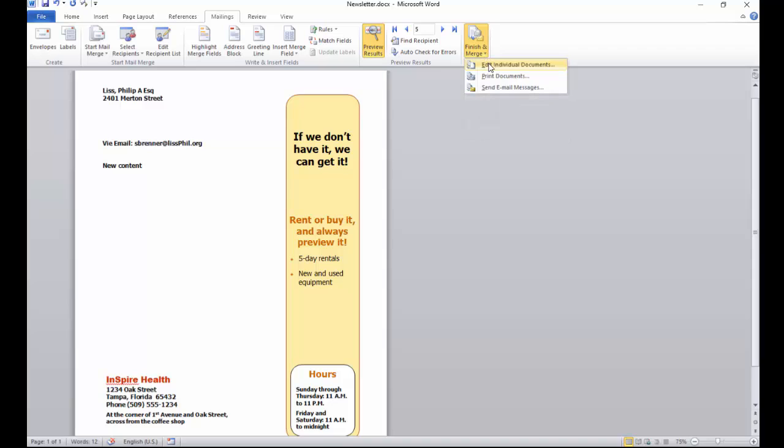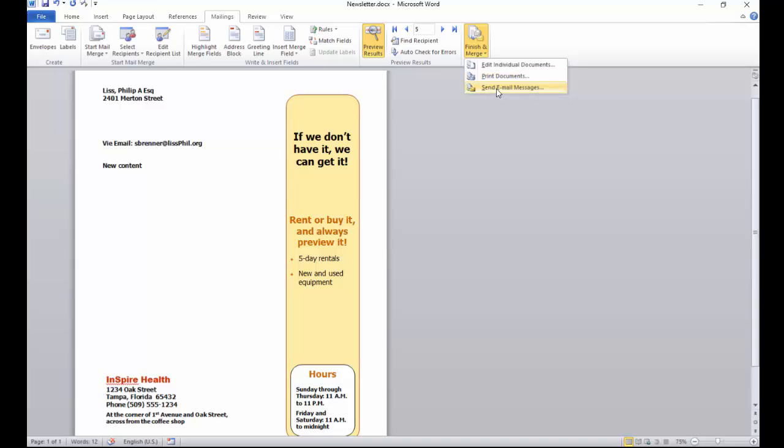You've got a choice of printing these individual documents one at a time, or print all the documents so they're merged onto paper with each address at the top of each one of them. Or in my case I'm going to send email messages.